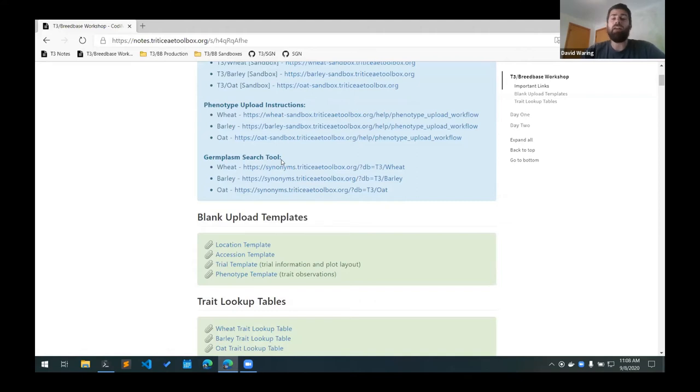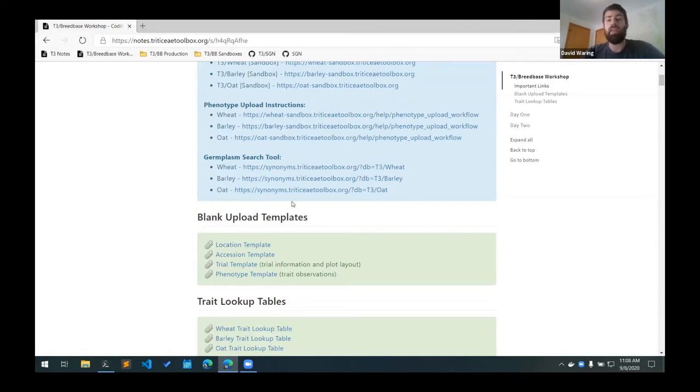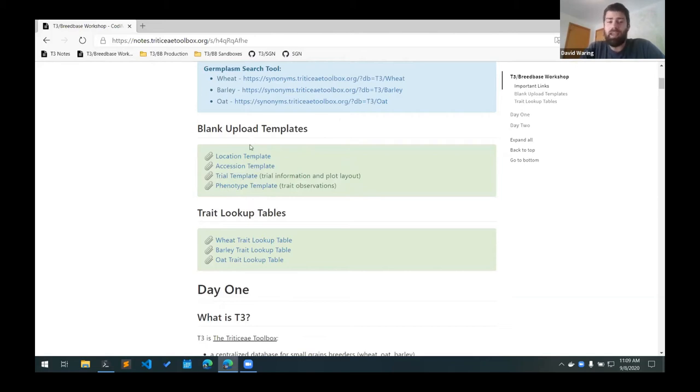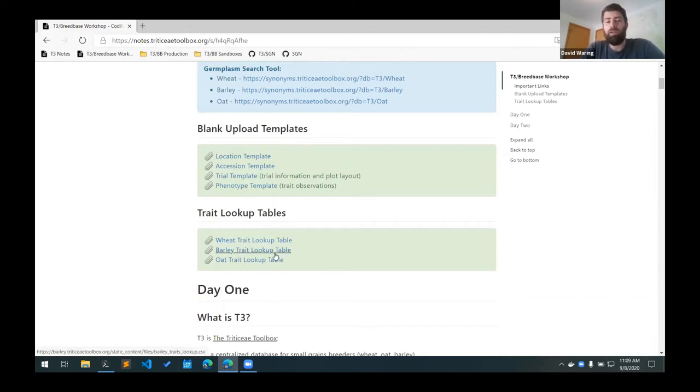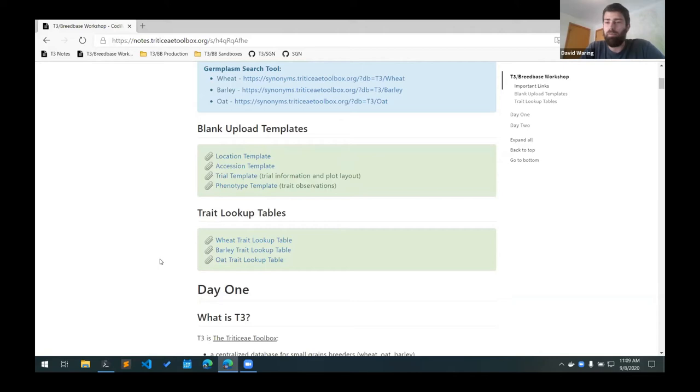Also down here, we have some more detailed upload instructions for adding field trials to the database. You can refer to these if you have a specific question on how to upload a specific data type. This last section has links to a bulk germplasm search tool. This is useful if you have a list of lines and you want to see if they're in the database already. You can just copy and paste your list of lines into this search tool and it'll try to find matches for those lines. That way you know if your lines are in the database or if they have to be added.